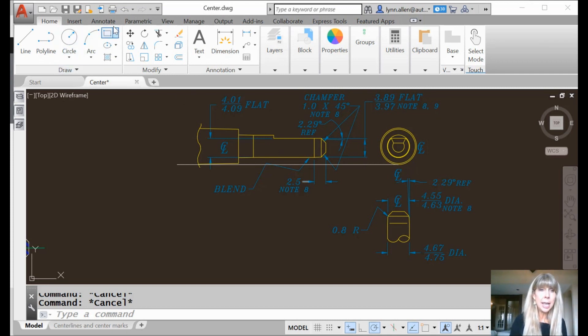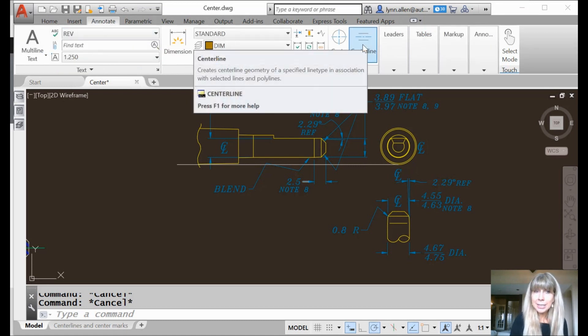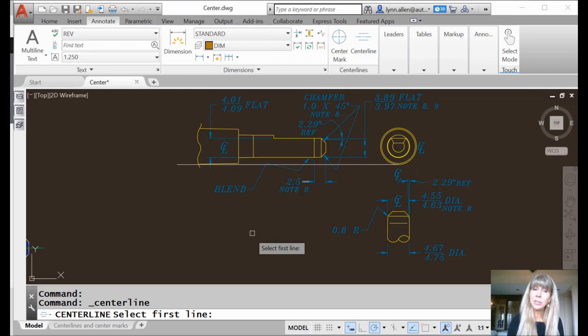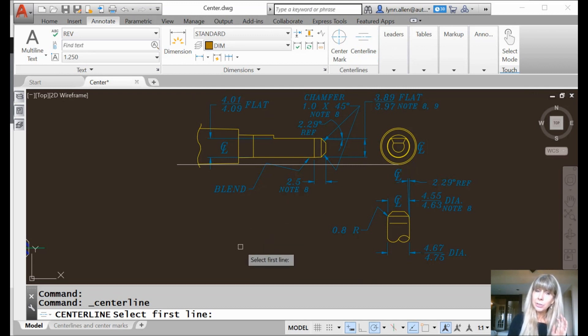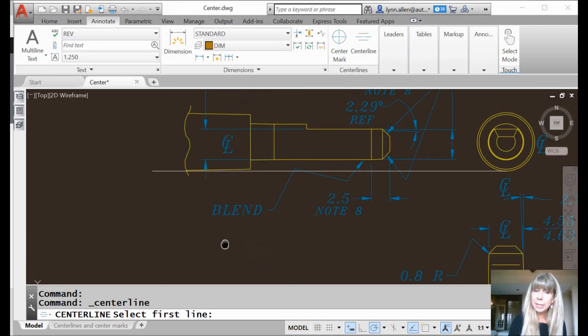So first of all, we're going to go to the Annotate tab on the ribbon, because I know that you use the ribbon all the time. And there is the centerline command, easy enough. You can also type in centerline if you'd like to type. It's kind of a long command.